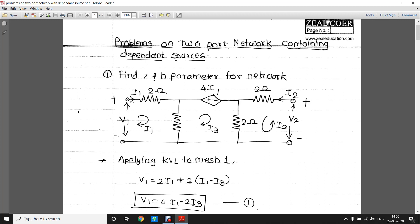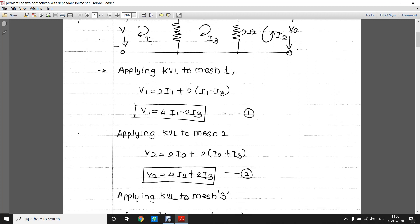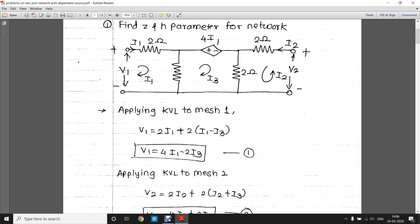Let us apply KVL to mesh number one, so it will be: V1 = 4i1 − 2i3. Let us apply KVL to the last loop, which gives V2 = 4i2 + 2i3.